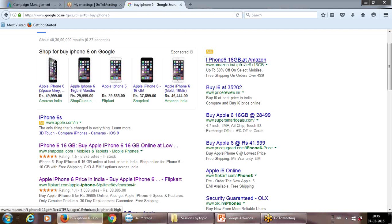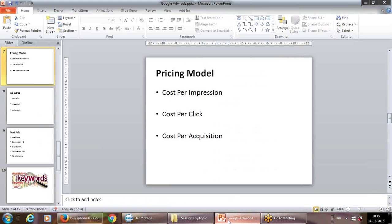Cost per acquisition means the advertiser pays only when a conversion happens. For an e-commerce site that can be a sale, but it could also be reaching a specific page, adding to cart, or proceeding to checkout. You can place a tracking pixel at any step you define as the conversion goal. You can design your campaign on these three domains — CPM, CPC, or CPA — and it is directly linked to the cost you associate with it.